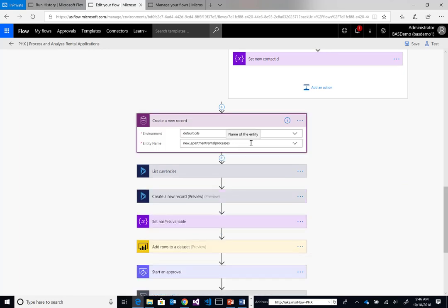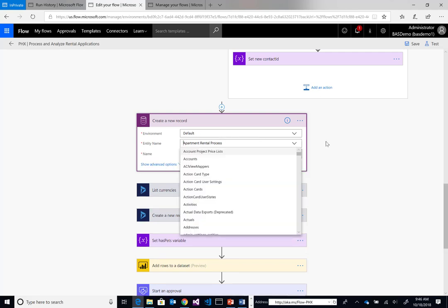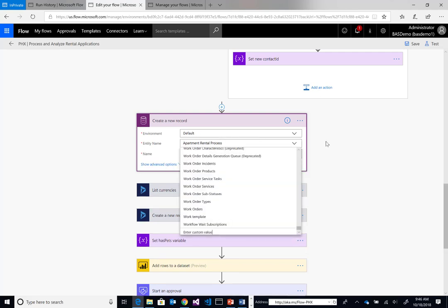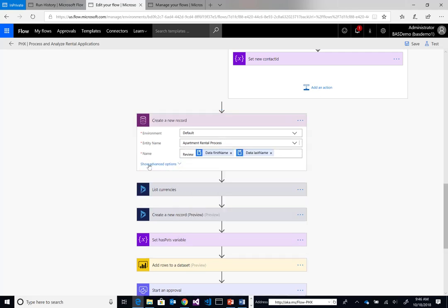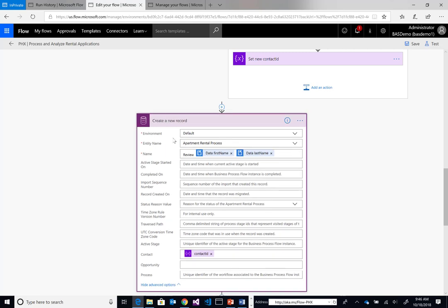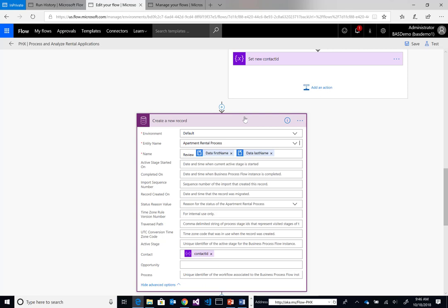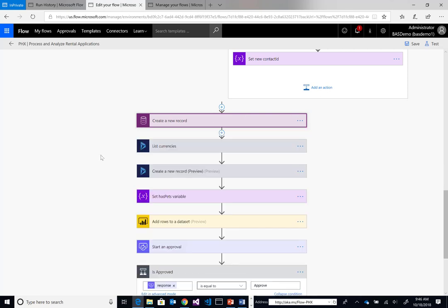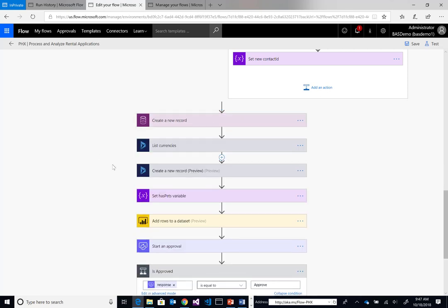Next up, we're going to link this specific contact to a BPF, a business process flow. I've created a separate business process flow in the designer. Now what I can do is create a record in this business process flow. We're going to call the business process review the person's first name, last name. Then we want to link it to the contact ID. I'll show you why this is important and how this links us together with an automated flow and a BPF.